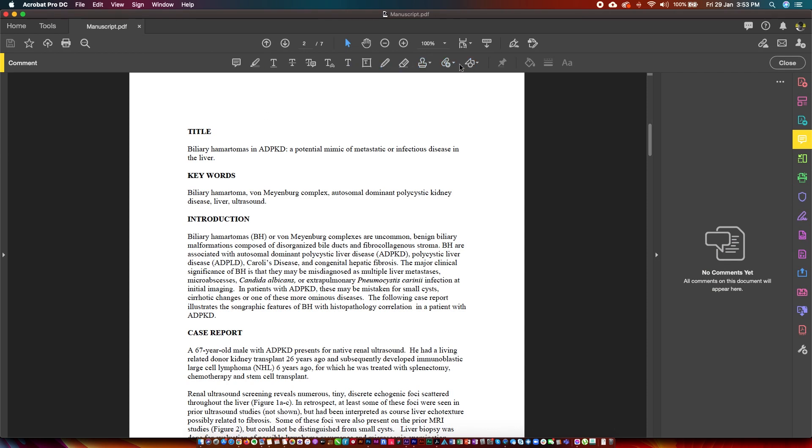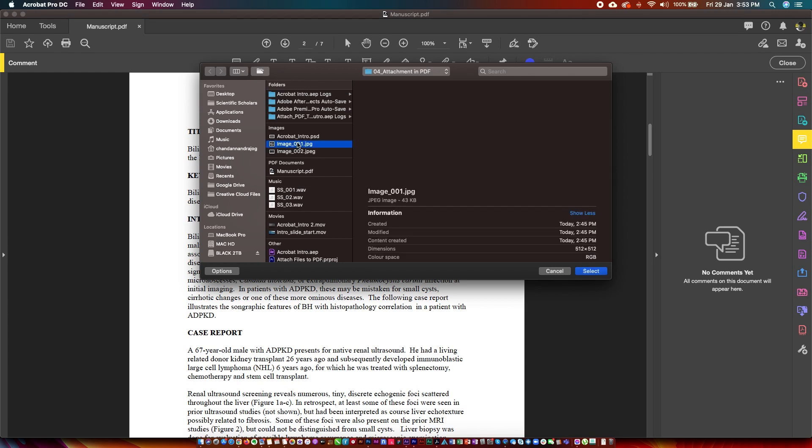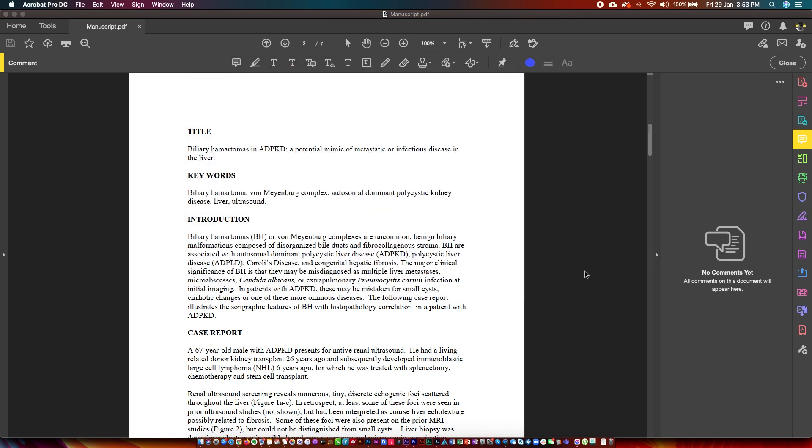Select the add an attachment option and click Attach File. Drop the pin to a place where you would like to add the attachment and comment. Browse and select the appropriate file to attach.